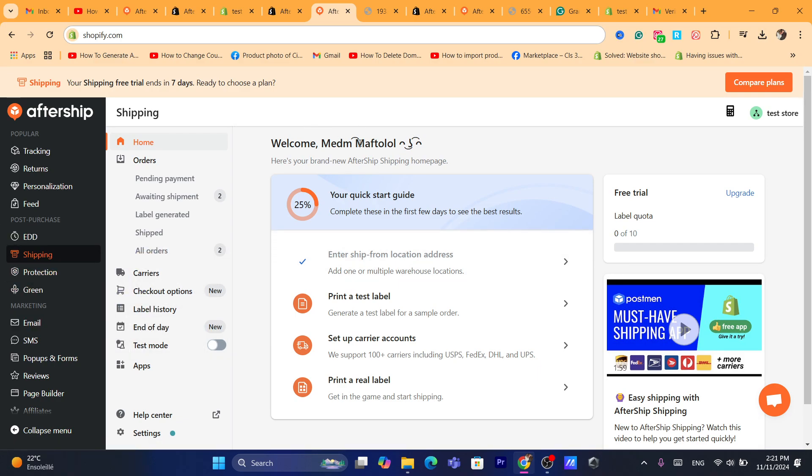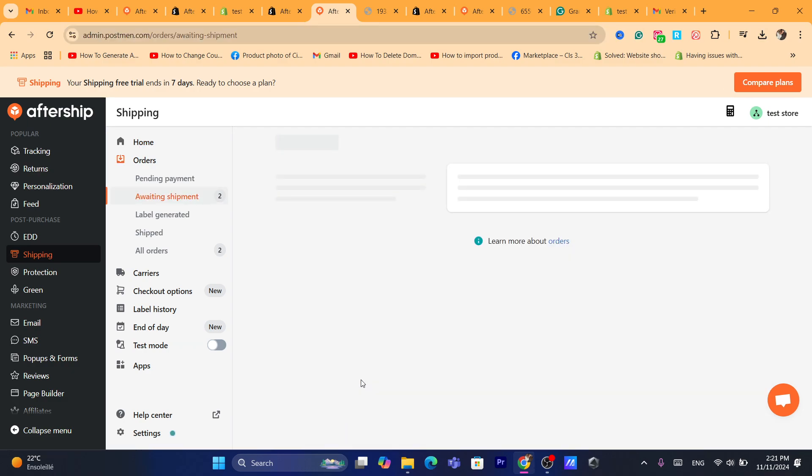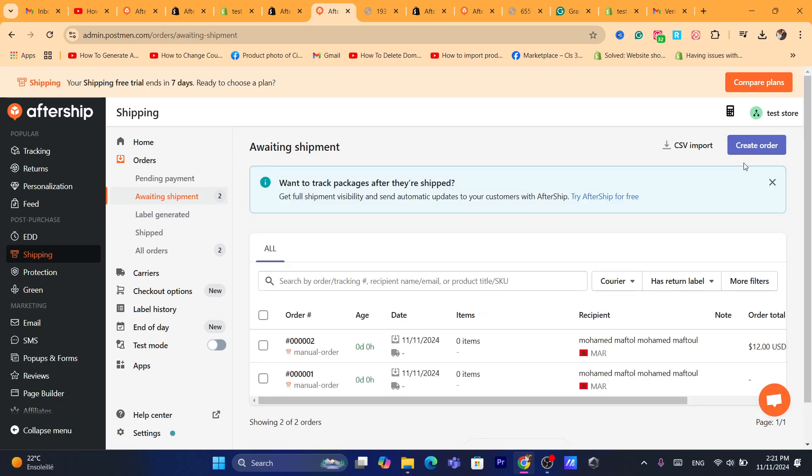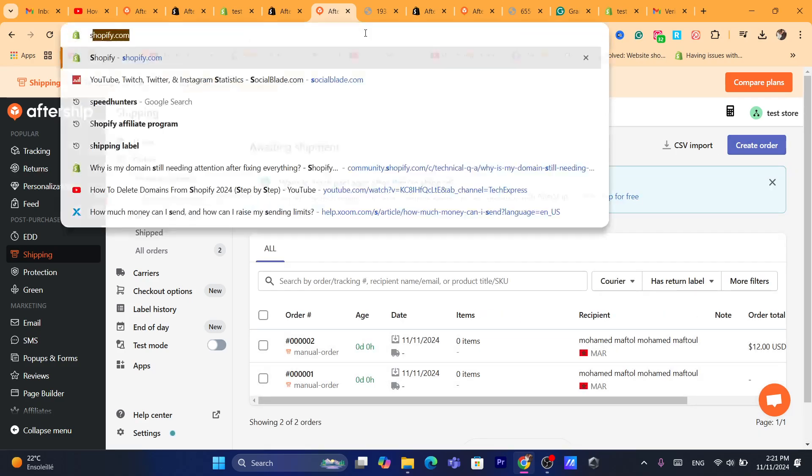Now, after that, after you add the address, it will take you guys to this page. Now, if you want to print, you can print a real label. Click on it at the bottom. After that, you can create... I already created two labels as you can see here.